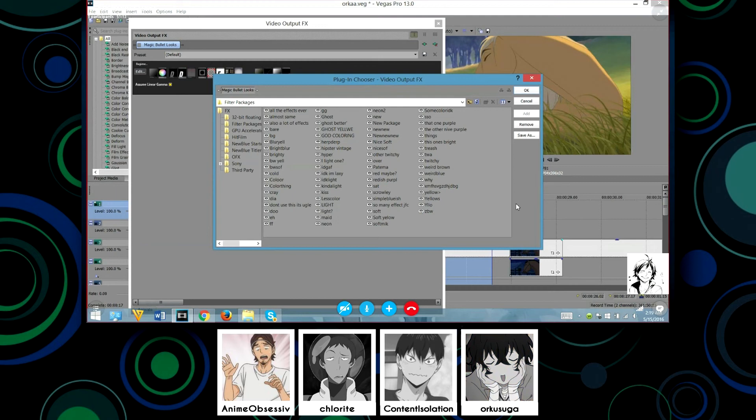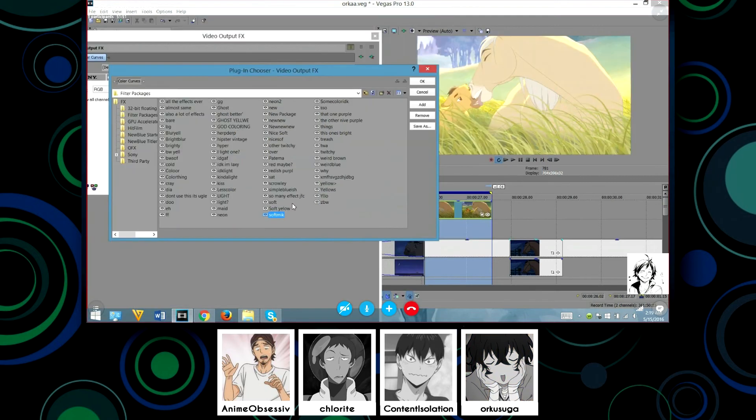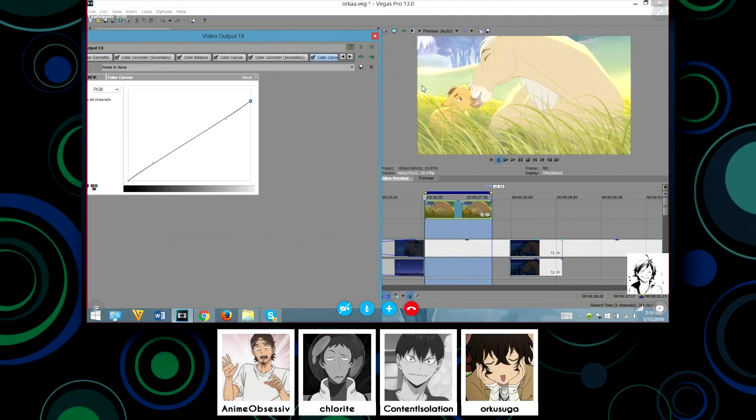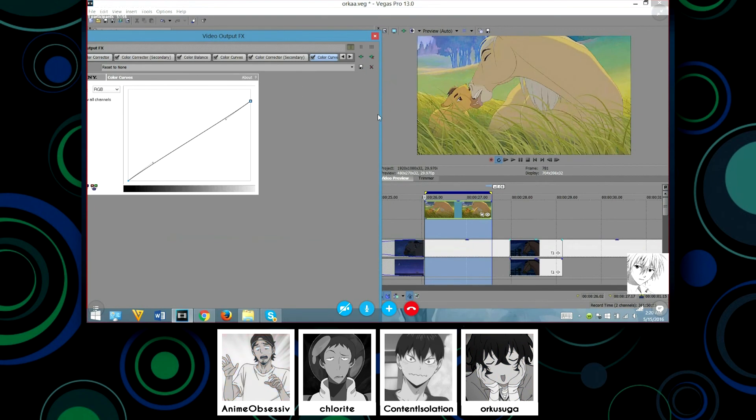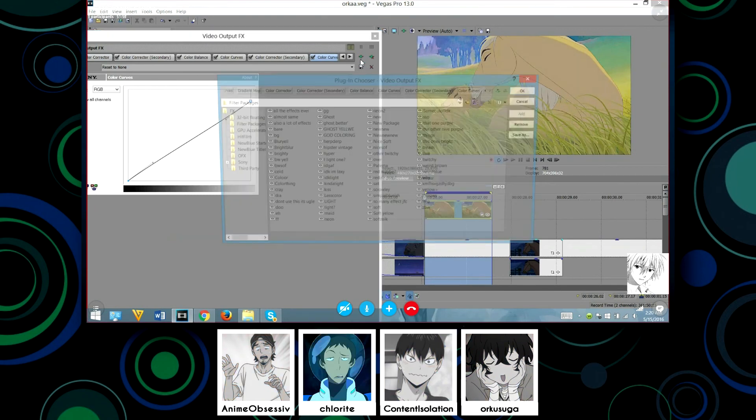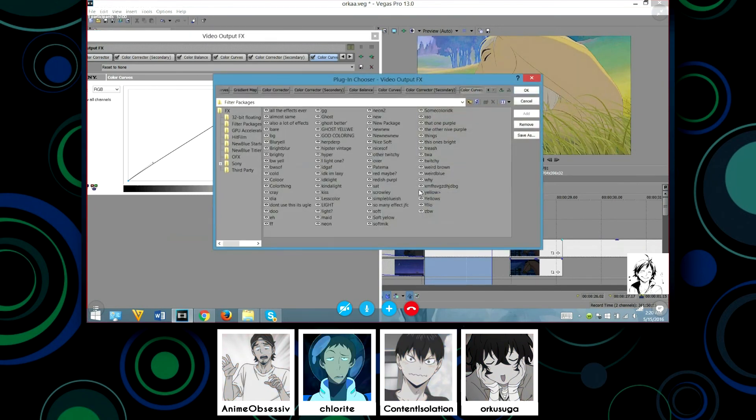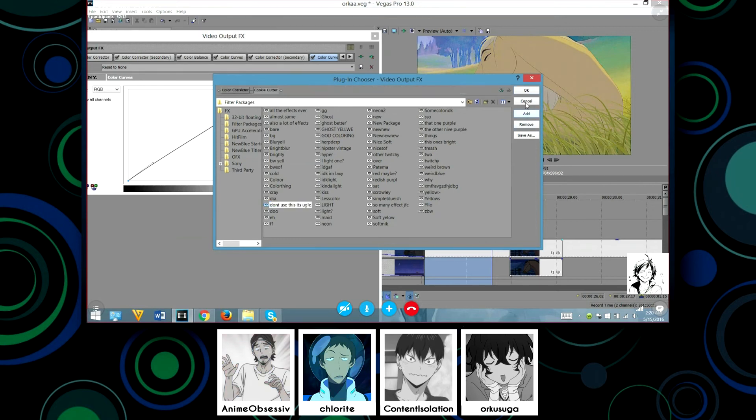I forget what that one is. Well hang on, we're gonna look at soft milk first. Because it's soft milk. That is soft milk. Why? That doesn't make me think of milk. No it doesn't. False advertising. I'm really curious about just don't use this, it's ugly.